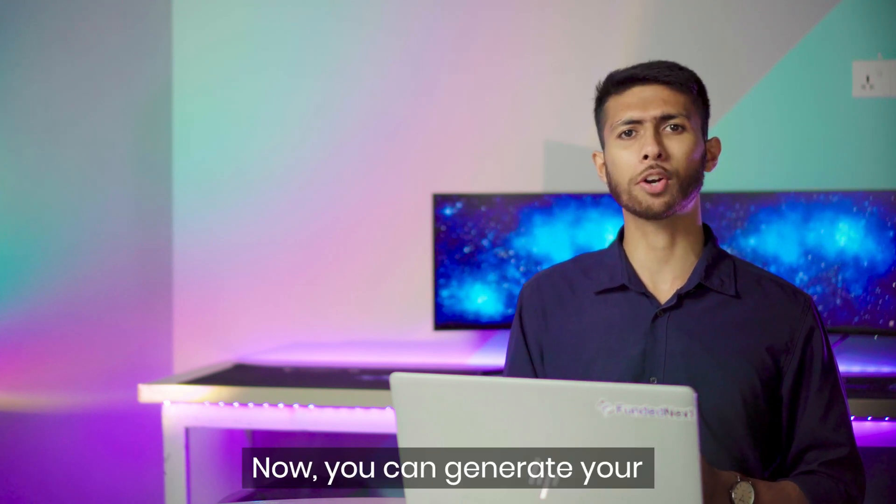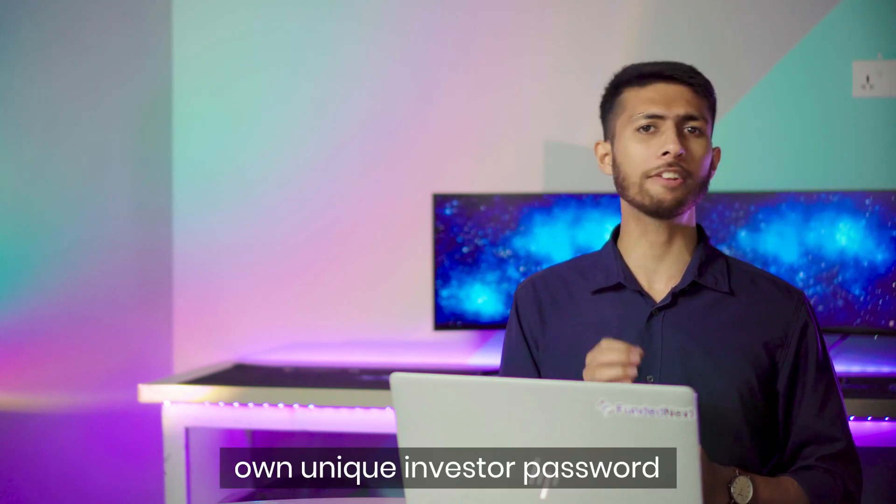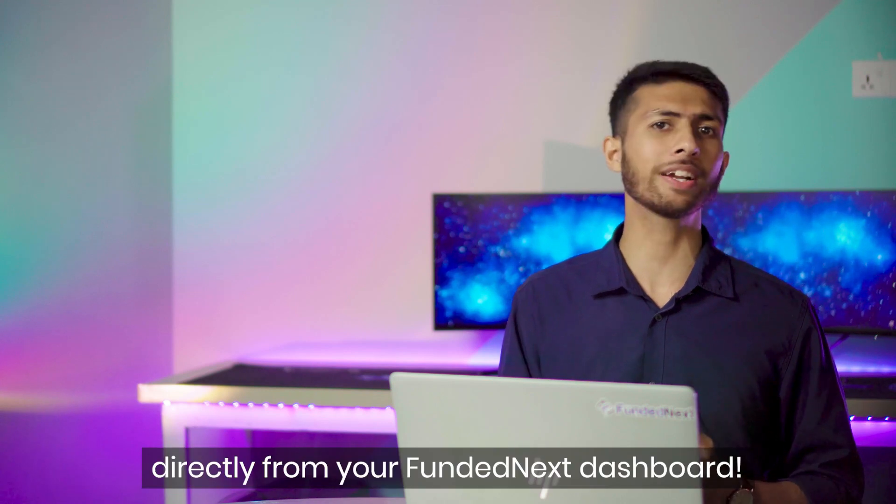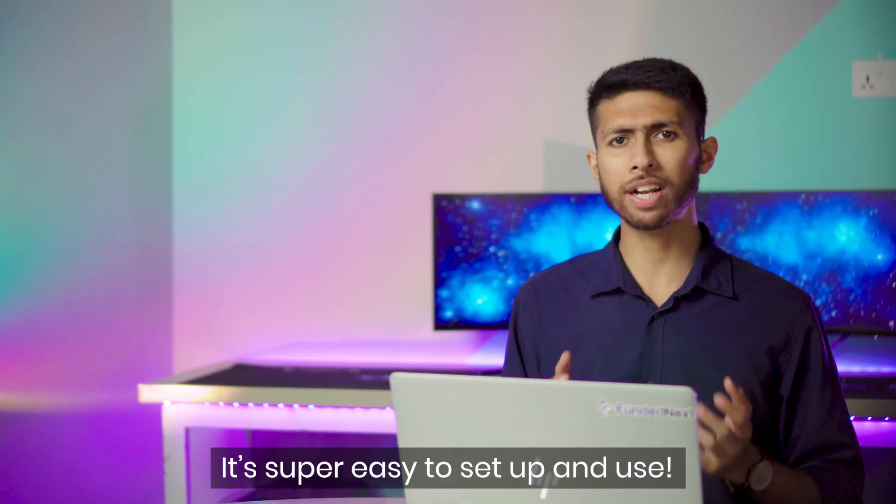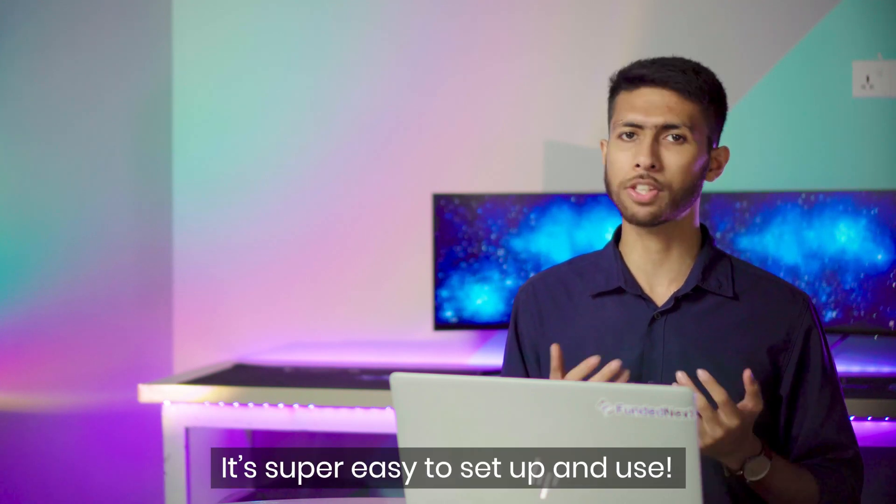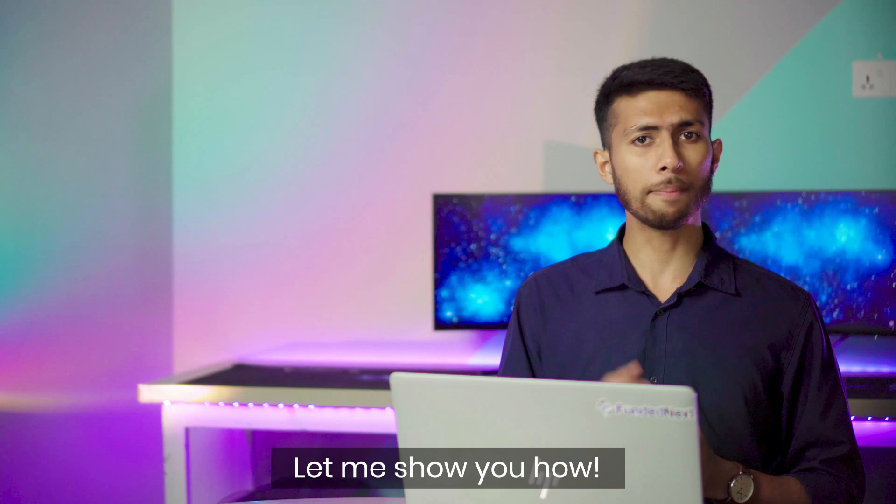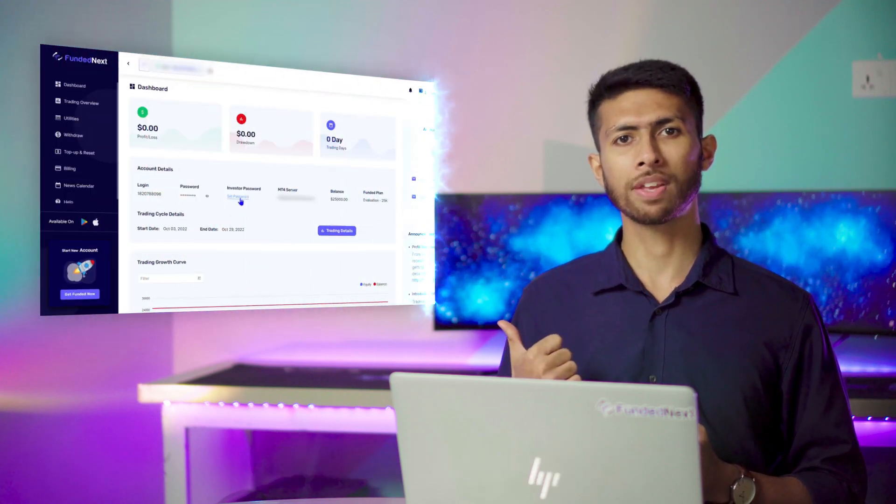Now you can generate your own unique investor password directly from your Fundednext dashboard. It's super easy to set up and use. Let me show you how.